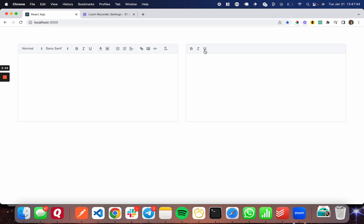So now if we go in here, we can see this all still works properly. I can say hello in bold. Hello in italic. That's not how you spell italic. But it doesn't matter. So this is perfect. This is exactly what we're looking for. And I hope this video helped.